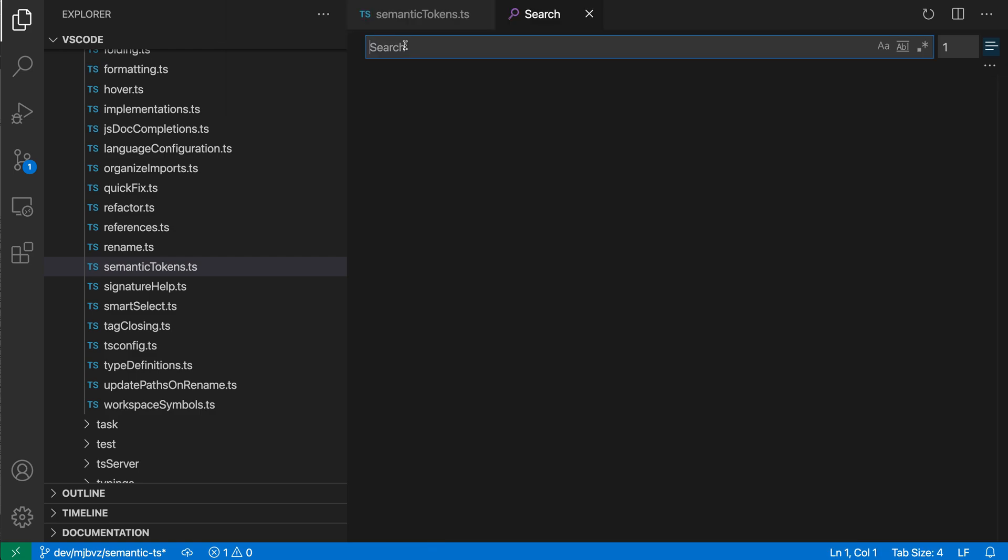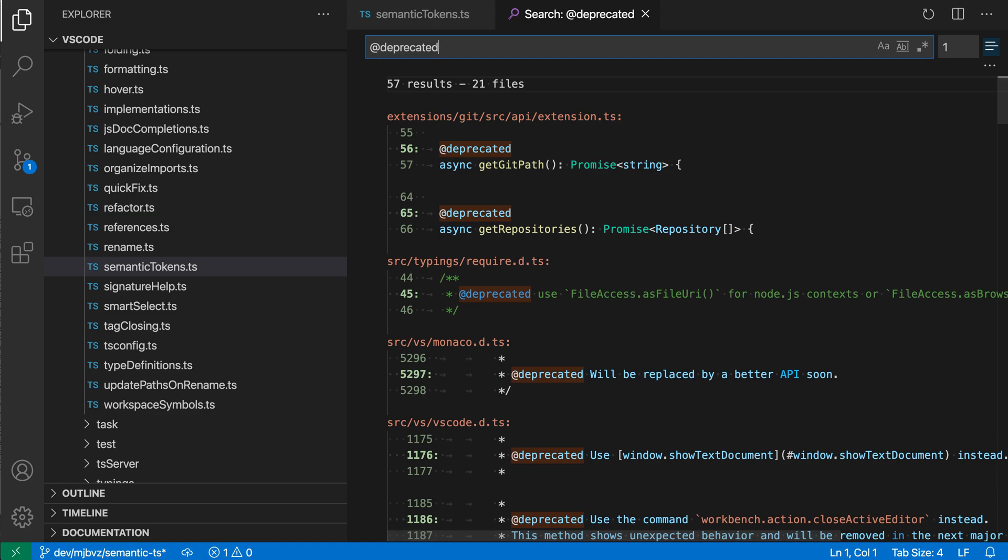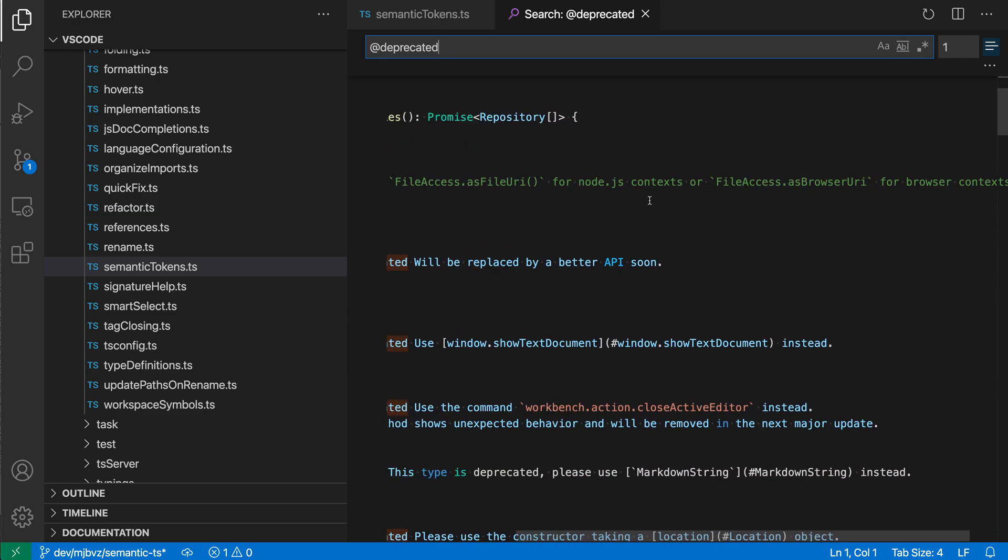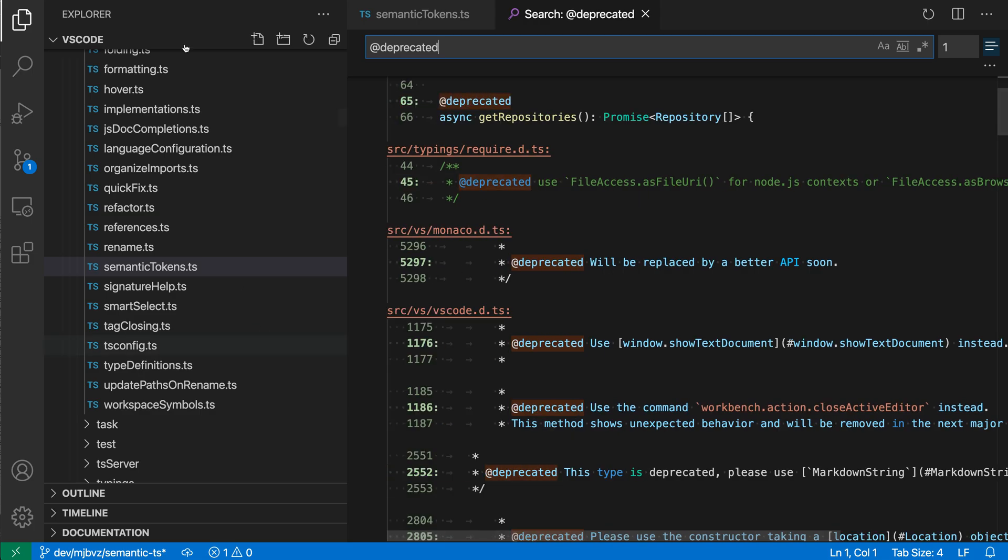And then I can go and search for something, so I'll do deprecated, search for that in the code base, and you can see that all of the search results are now being displayed in a full-width editor, so we can view a lot more context than we'd have over in the sidebar on the left side there.